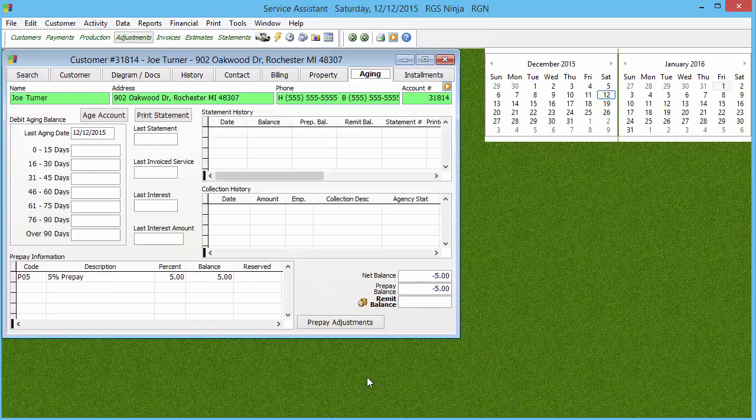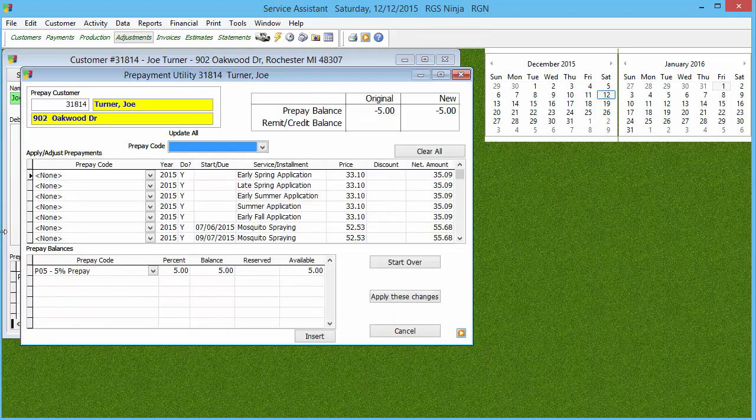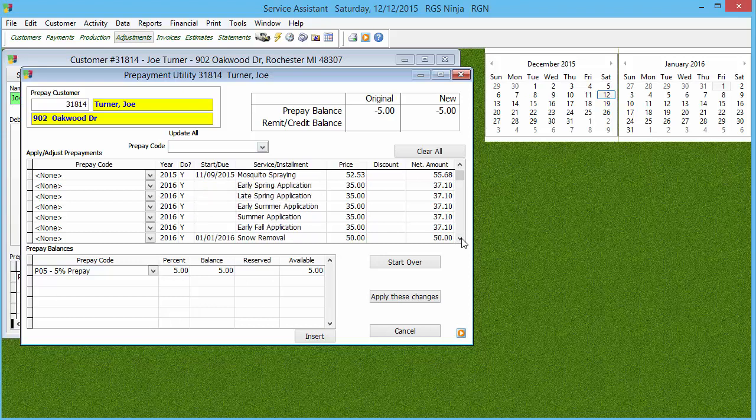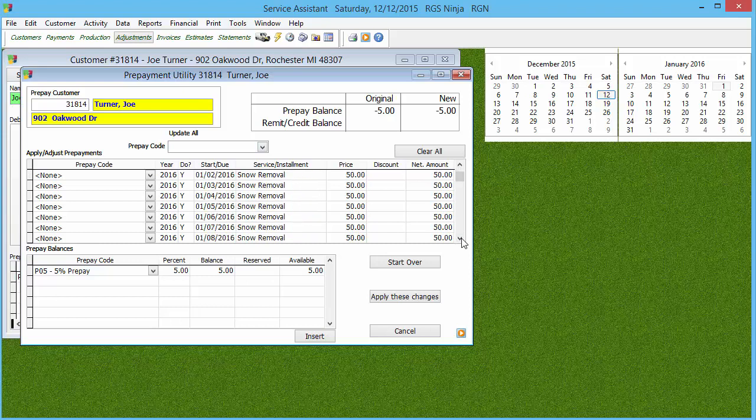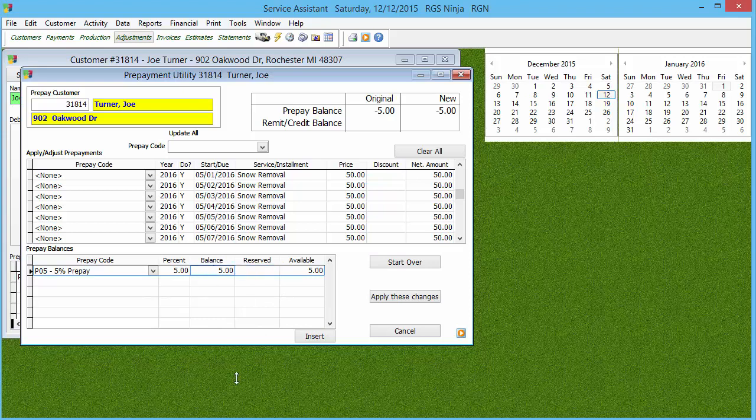I'm gonna go to the Aging tab, then to Pre-Pay Adjustments. I'm gonna make sure everything going forward is where it needs to be for the next season, or for whatever's being prepaid for, and then make sure that my reserved and my balance match. In this case, because we have nothing prepaid for in the 2016 season, I'm gonna go ahead and make my balance zero.